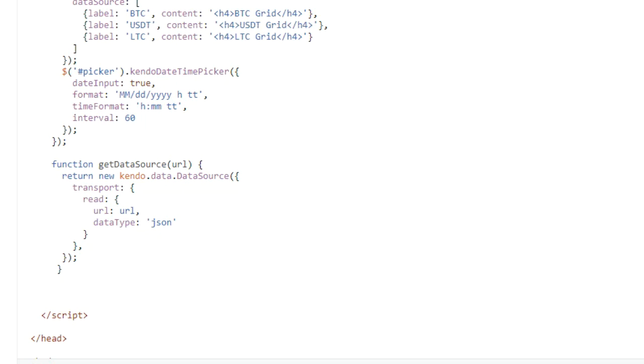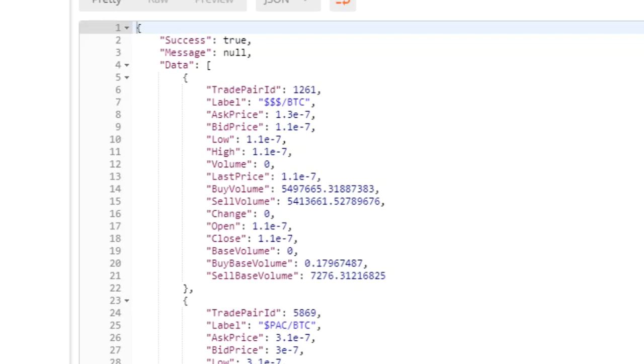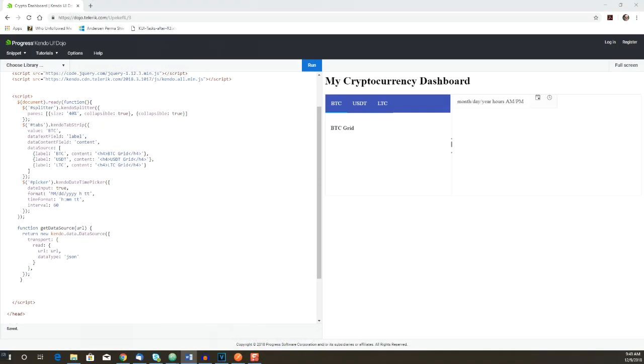This alone will not get us the data we need. It's a good start, but the response from the request returns an object with several attributes. Also, the data has several fields that we don't need for our grid. We need to extract the data from the response and save only the fields that we want to use.